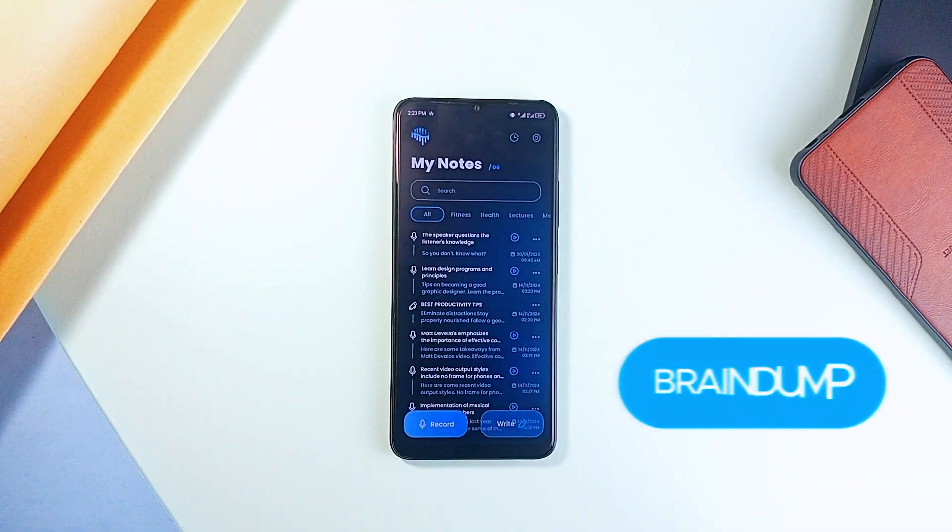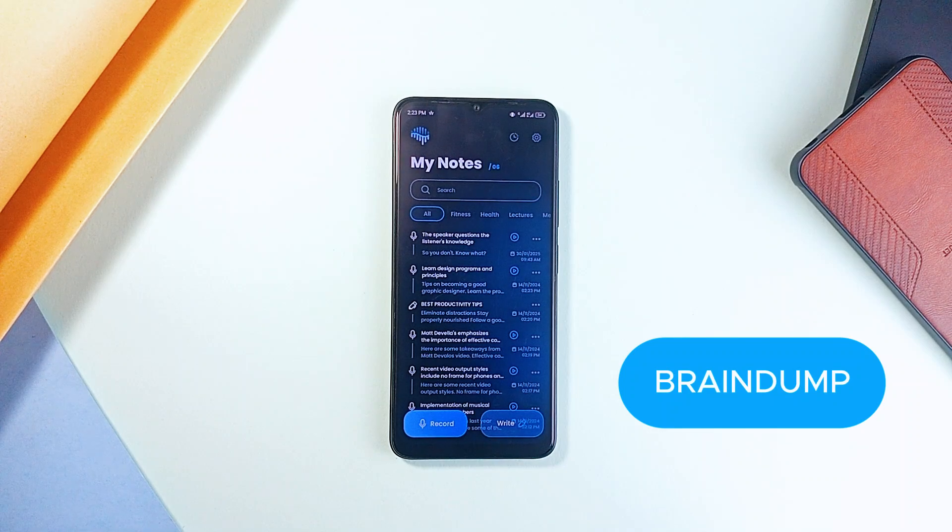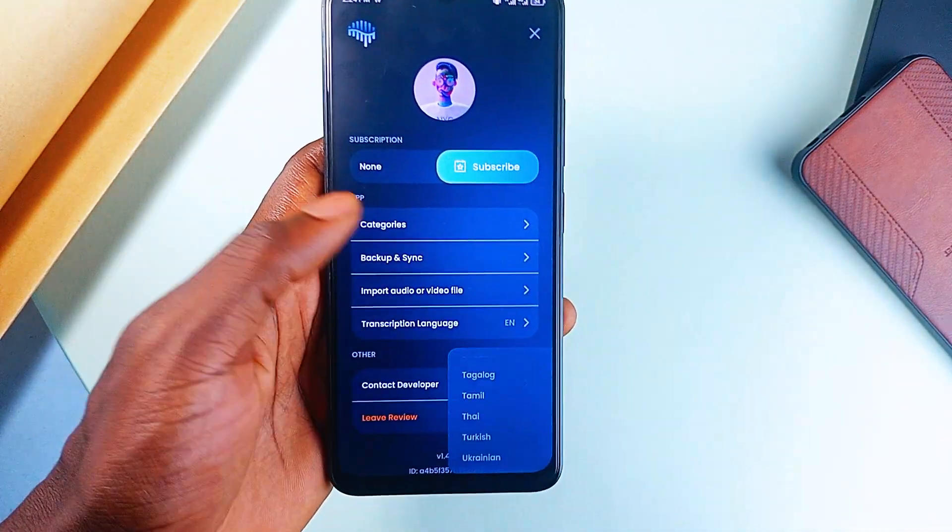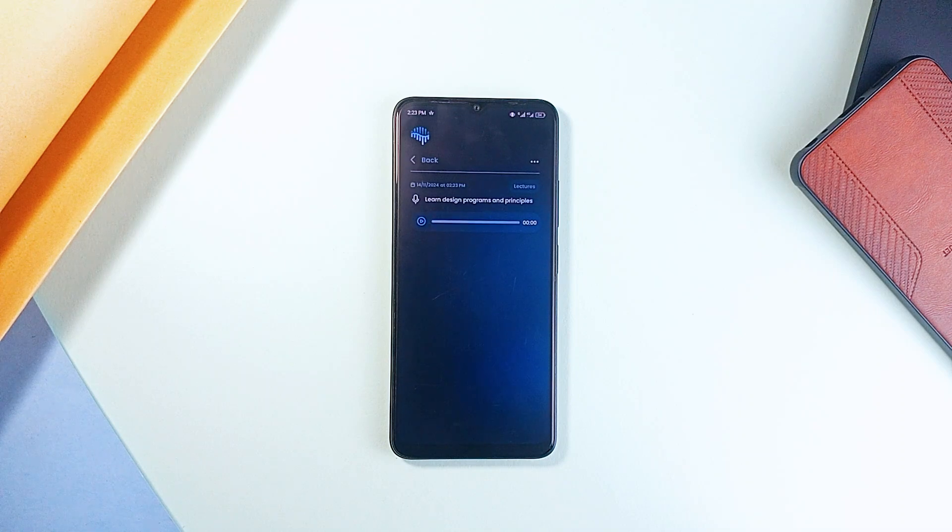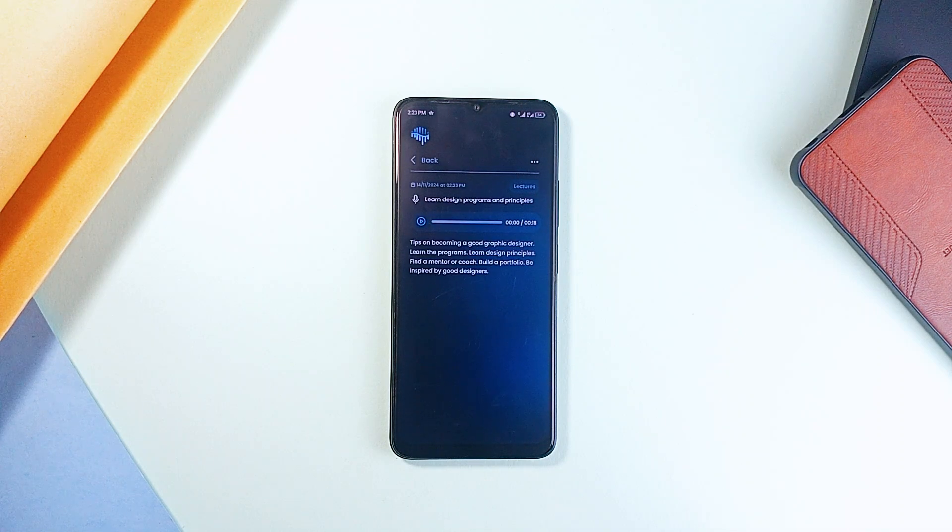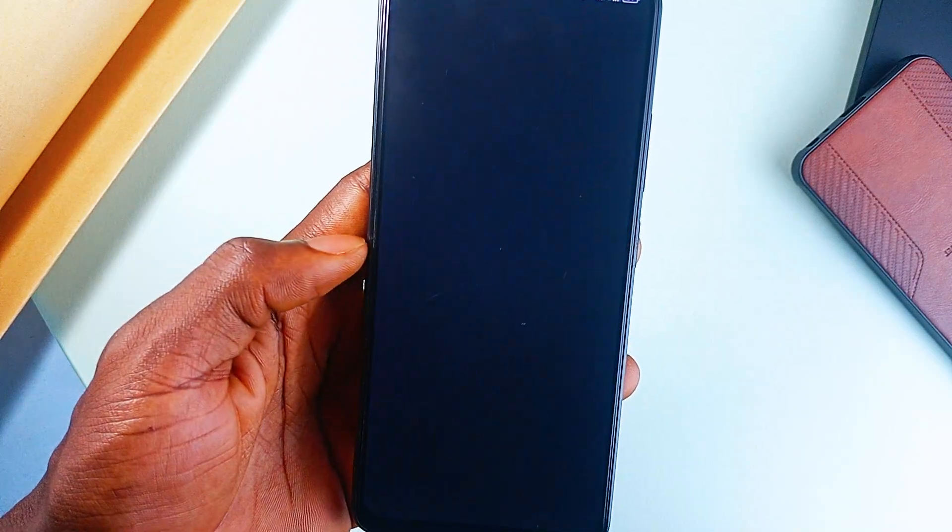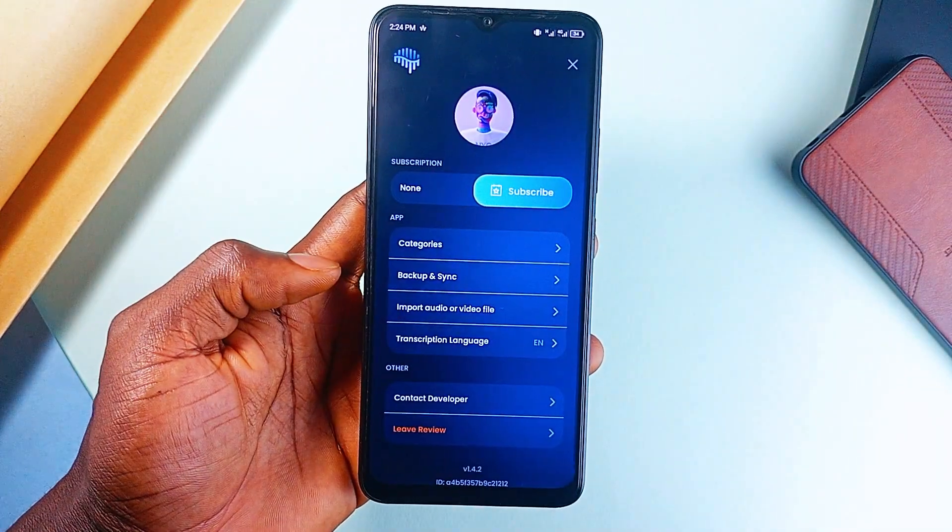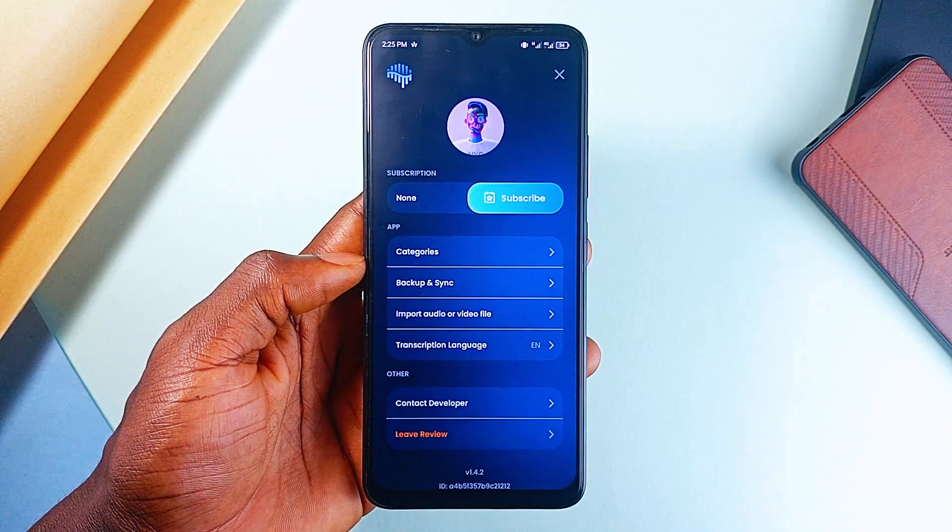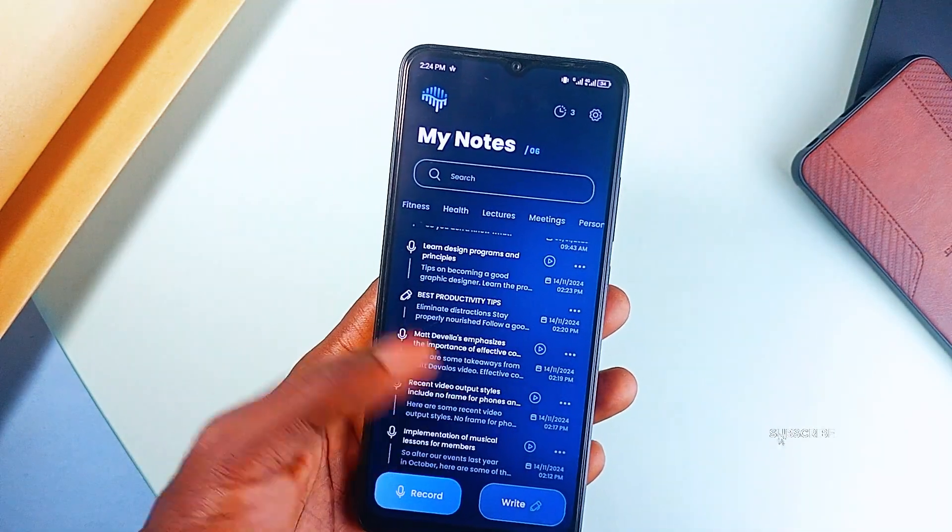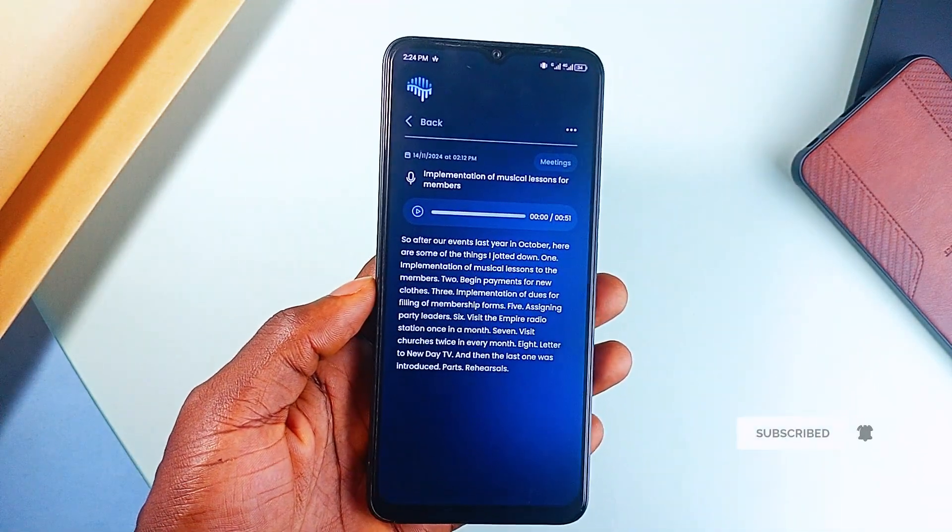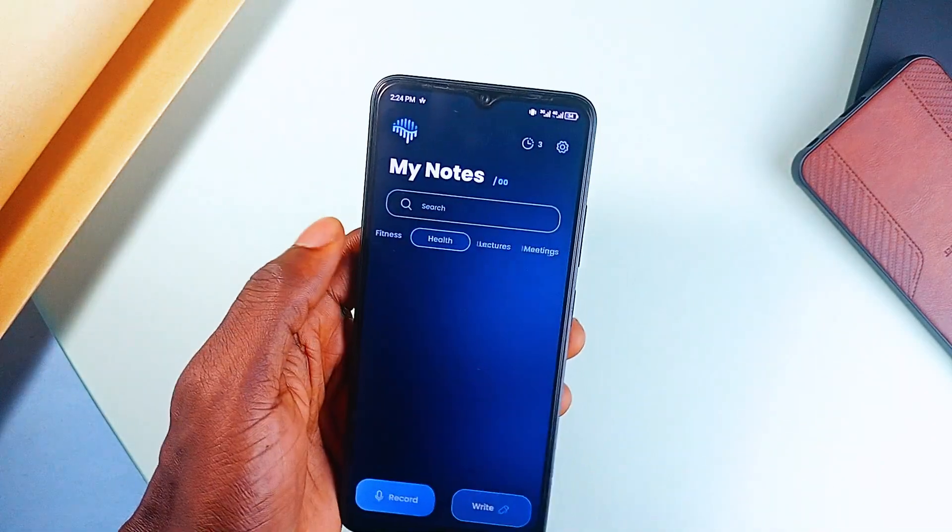It's called Brain Dump, and it's built for moments like this. The transcription is available in 50-plus languages, and every note gets an auto-generated summary, so you don't have to scroll through long recordings to find what you need. You can even import audio to have it transcribed, backup your notes to Google Drive, and organize everything neatly with custom categories. And if privacy is your concern, don't worry. Brain Dump is 100% private and secure, with on-device encryption keeping your ideas safe.